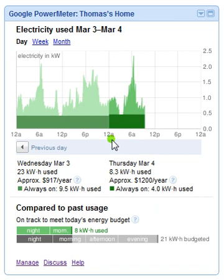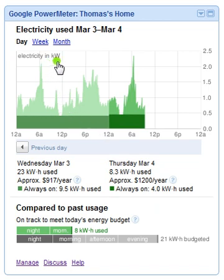Here we're looking at Google PowerMeter's main interface. I have this gadget in my internet browser's home page, so when I log on to the internet, it's the first thing I see. It doesn't matter if you're using Firefox, Chrome, Safari, or Internet Explorer — any of those should be fine.